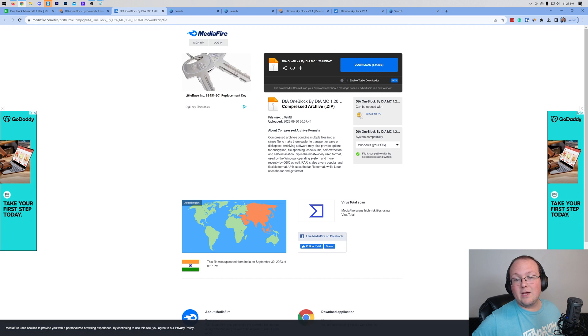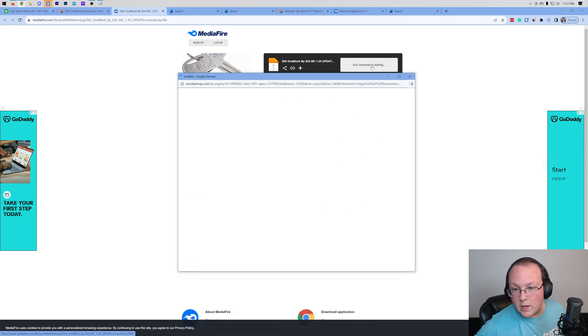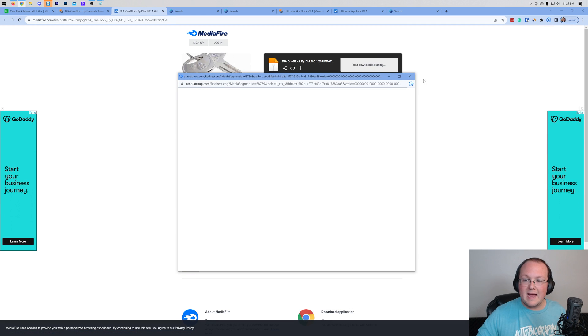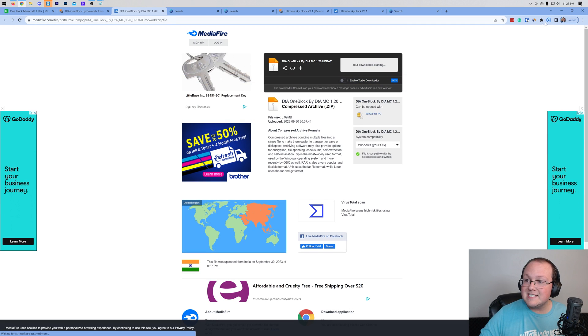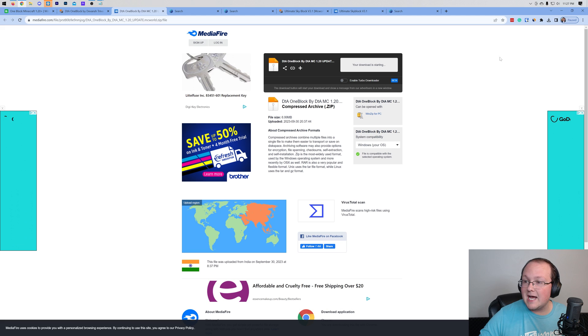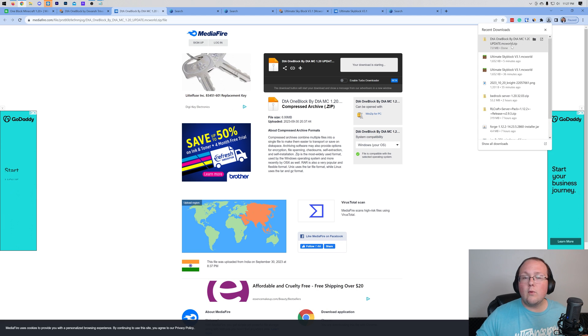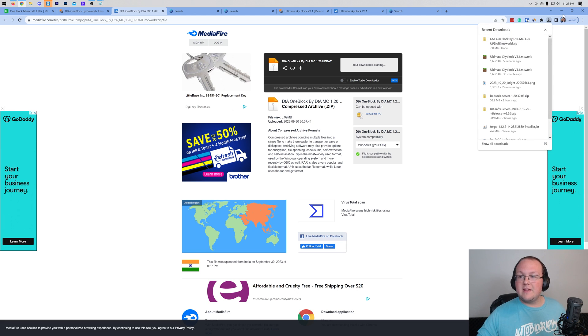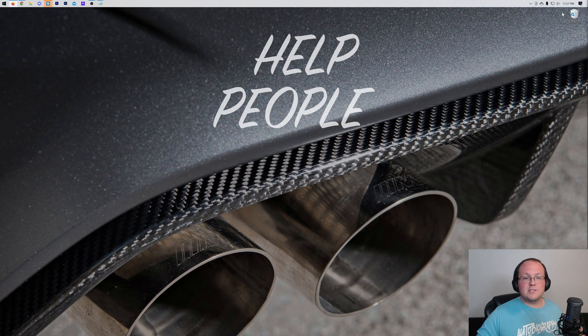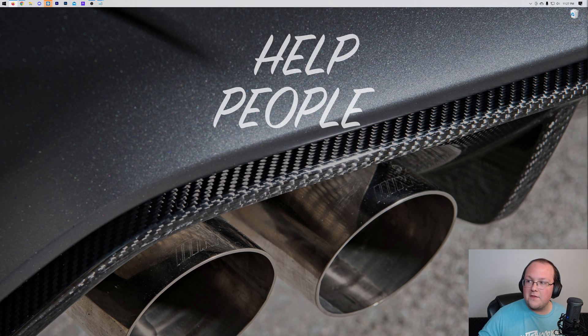All right, so I'm going to go ahead and go with this one block map here. Now, the difference is this will be a .zip, but this is also where you will find your worlds that you can then back up. So let's go ahead and do that.